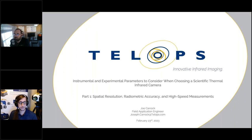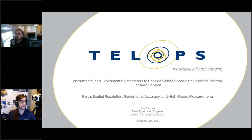Today's webinar is actually part one of a two-part series. Be on the lookout for the invitation link for part two, which we will provide in that follow-up email.